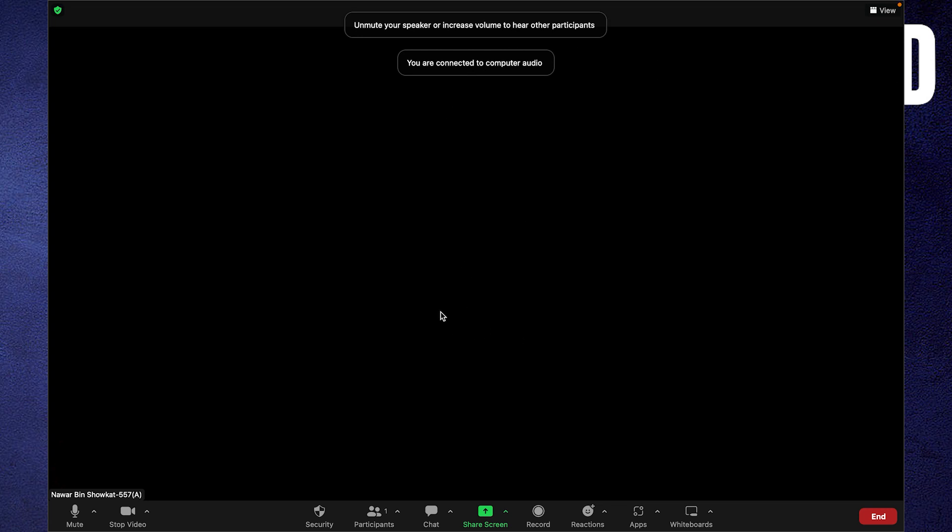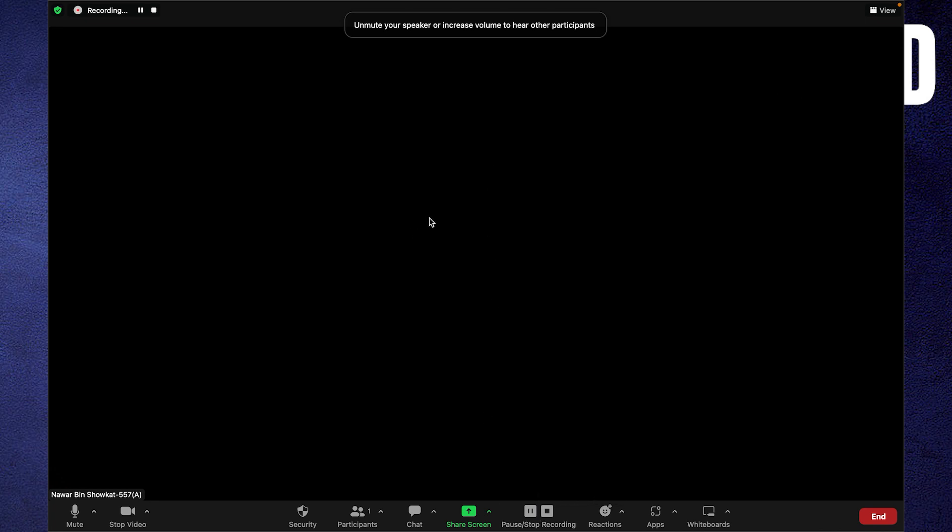Then click on the record button from the bottom bar. Now the meeting is recording. You can pause or stop the recording from the top corner and bottom menu bar.